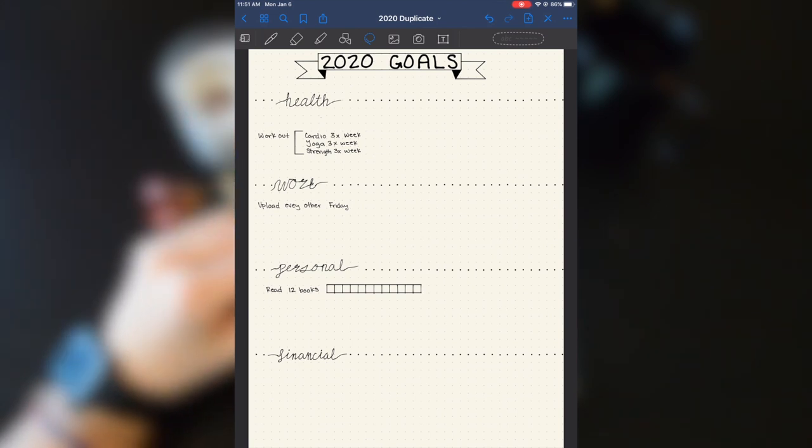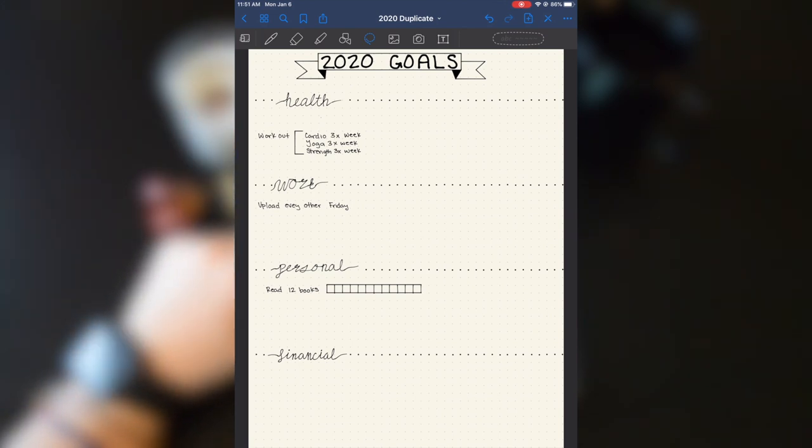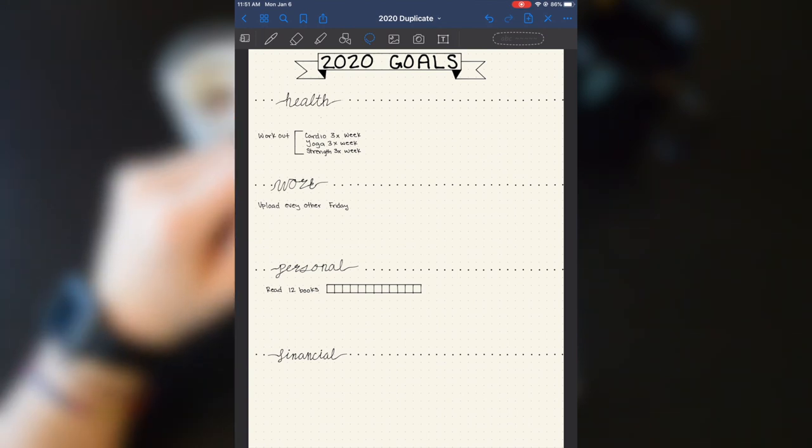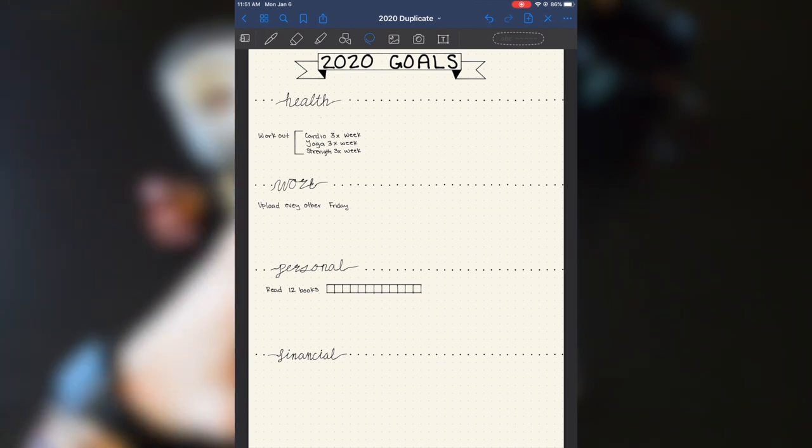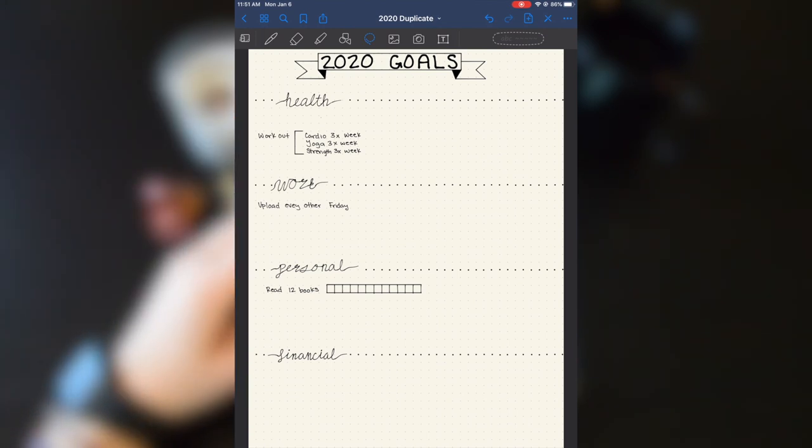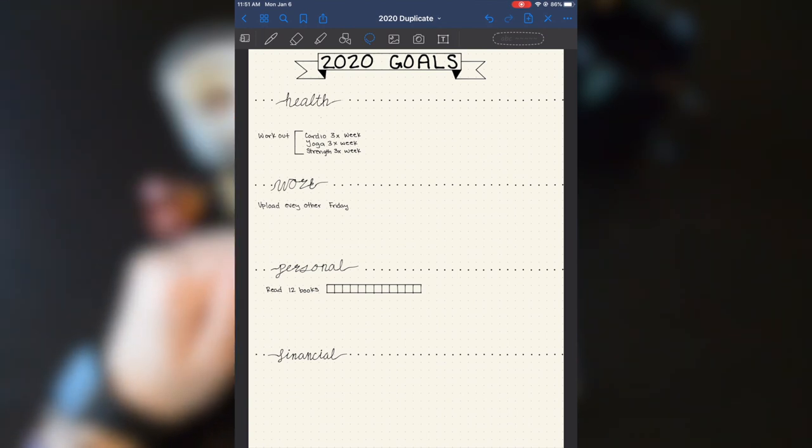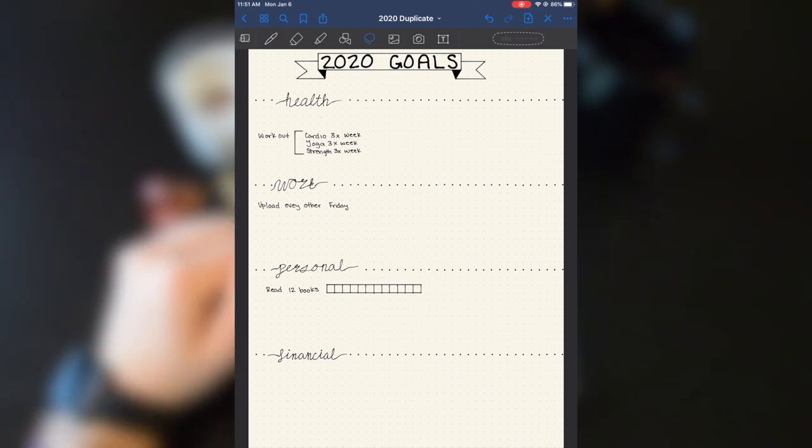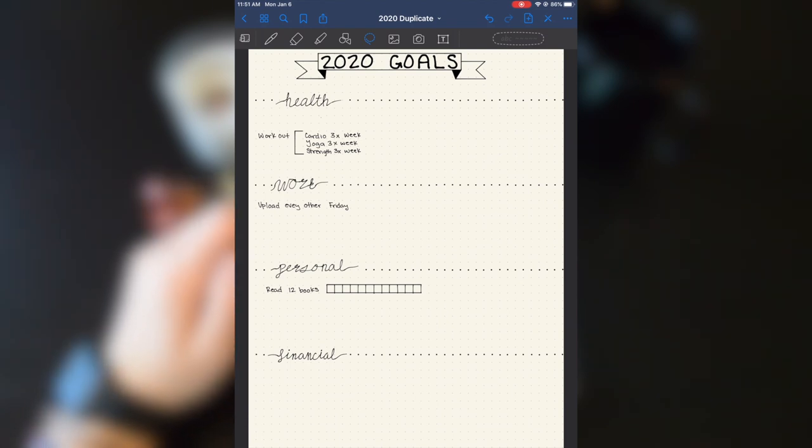And I have all of this space to kind of fill out. I've left a few things filled out already just so you can kind of see how I'm using it. Under work, I have my new upload schedule and I'm going to put a few other goals in there that I have for 2020.